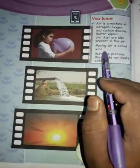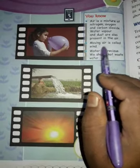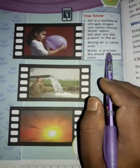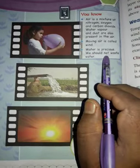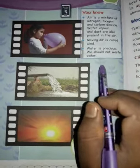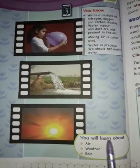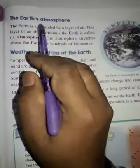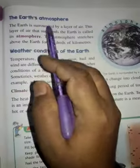Moving air is called wind. Water is precious — water is very precious. We should not waste water. You will learn about air, weather, and rain.